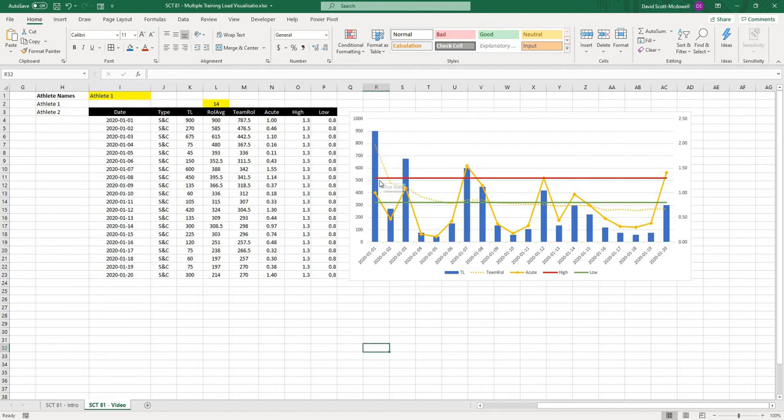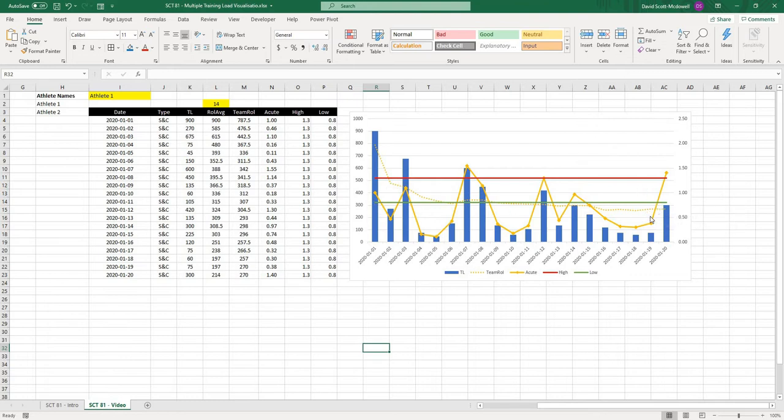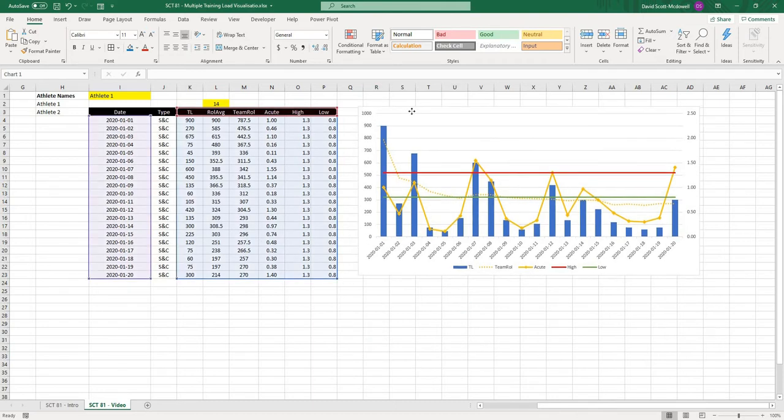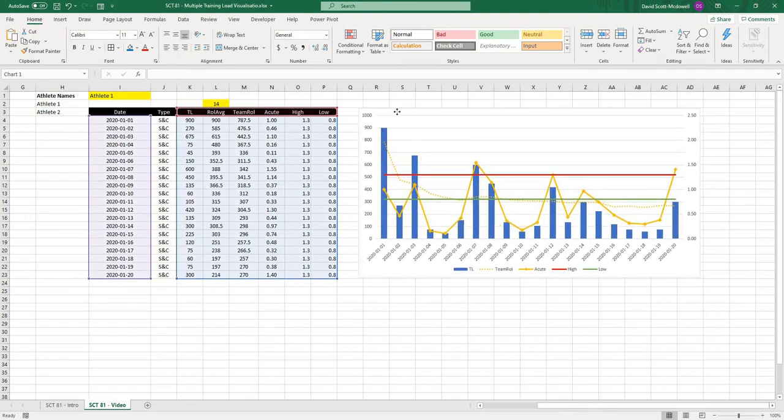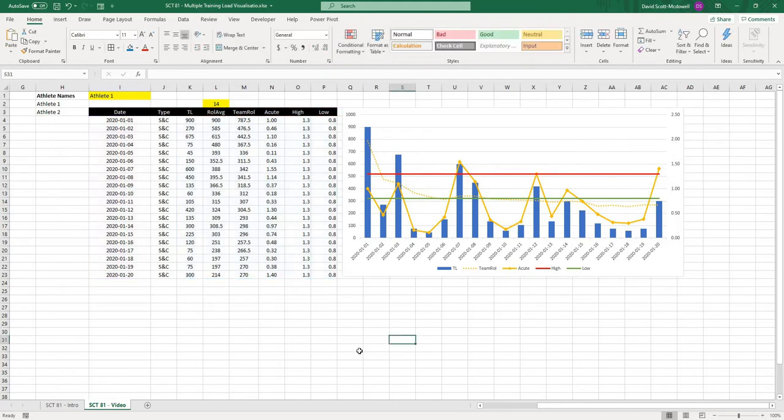On our graph, we have a couple of lines here. We have the 1.3 value, which is commonly a value that is used for the high end of an acute chronic workload ratio, and then the 0.8 value, which is commonly used as the low end. That is mostly coming from Tim Gabbitt's work.